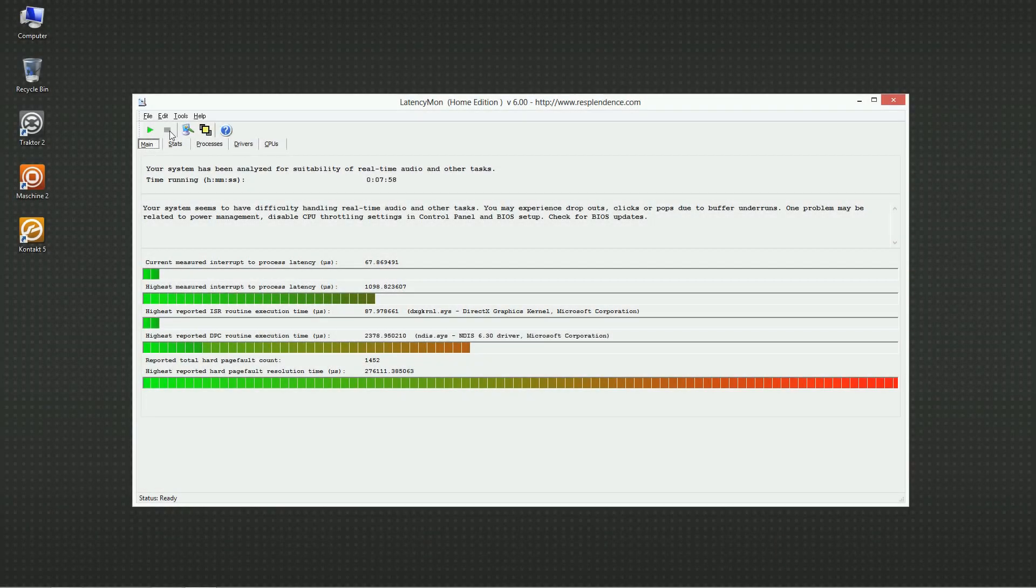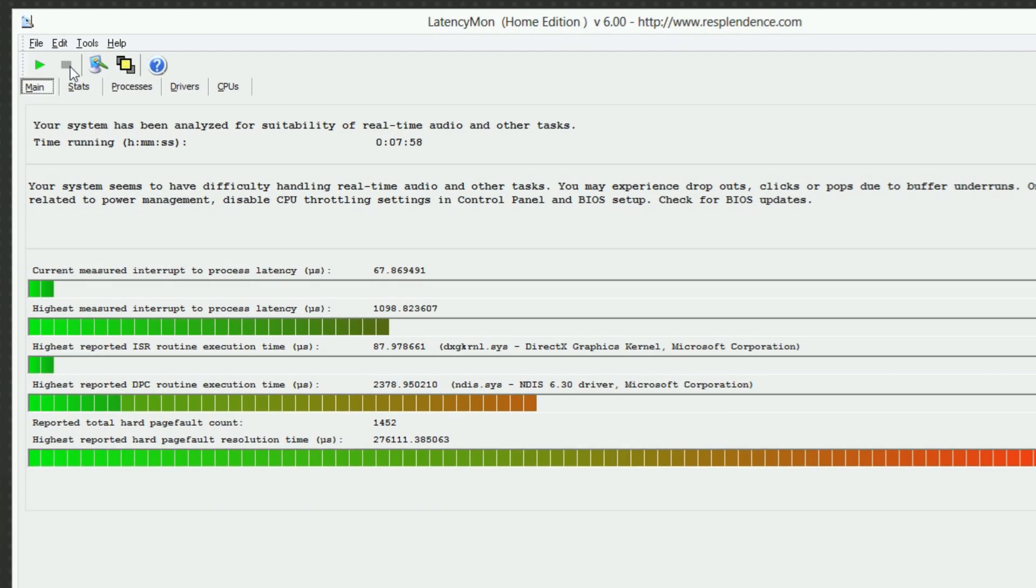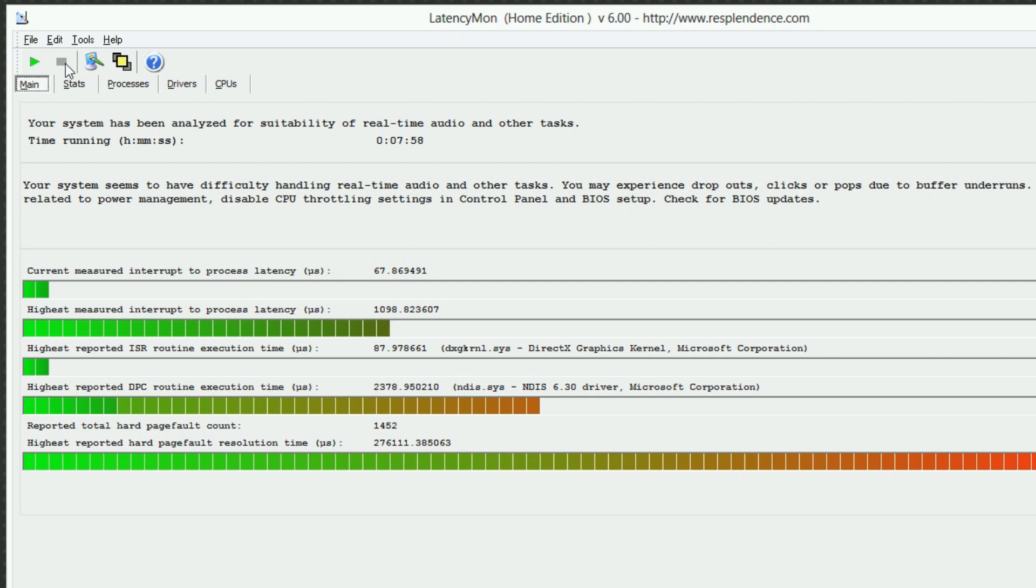Another important aspect is the behavior of the drivers on your system. You can view the latency caused by the worst performing driver in your system under Highest Reported DPC Routine Execution Time.